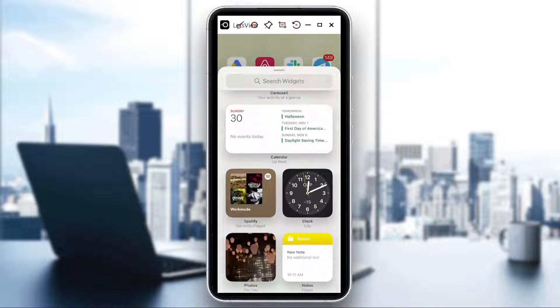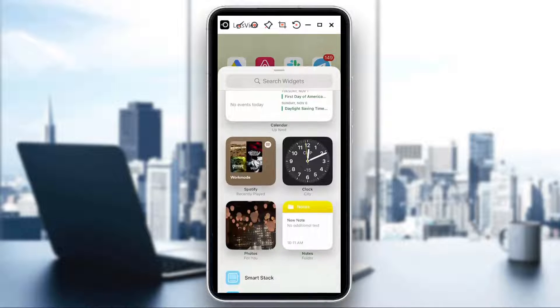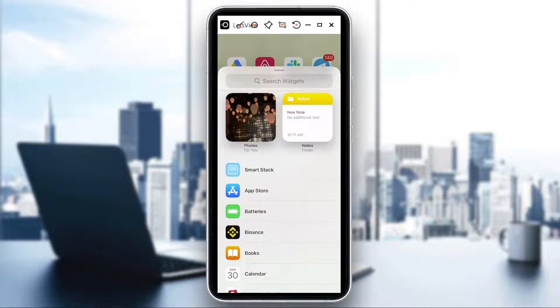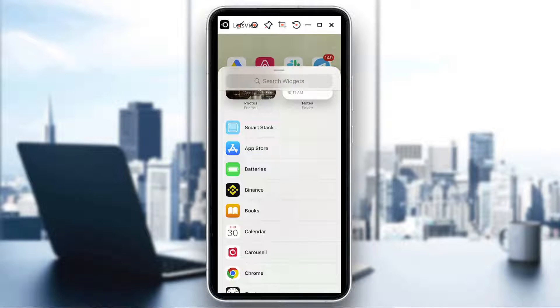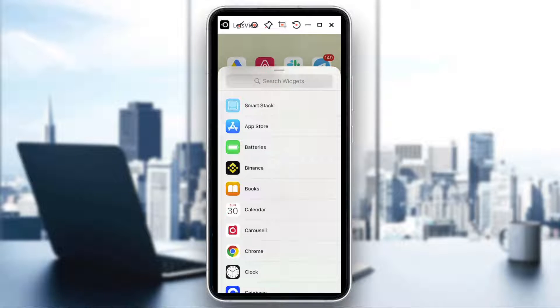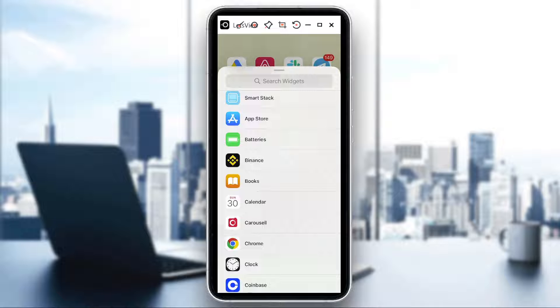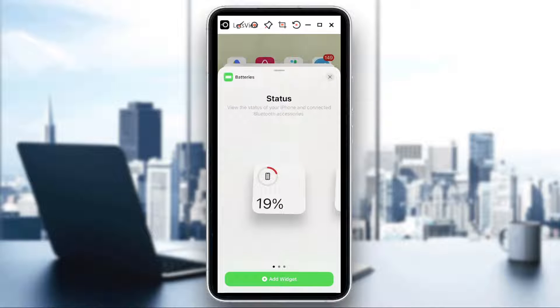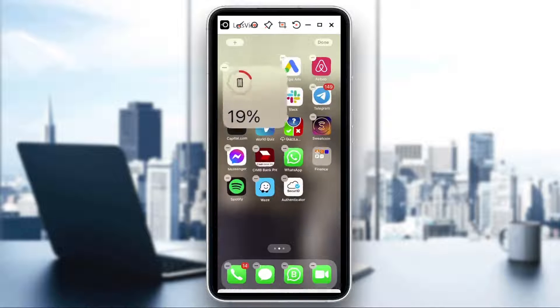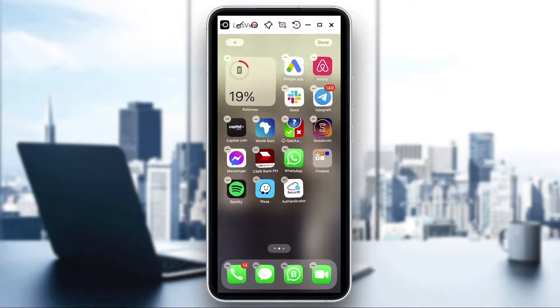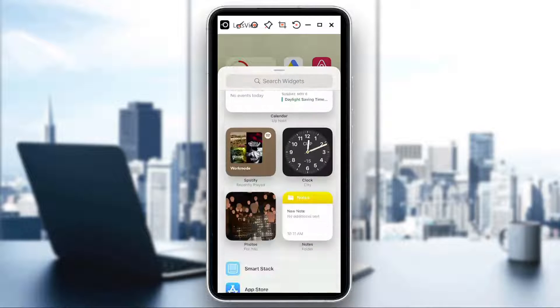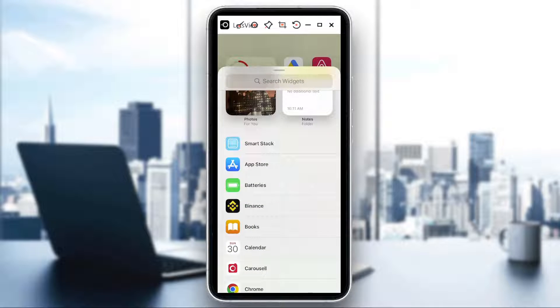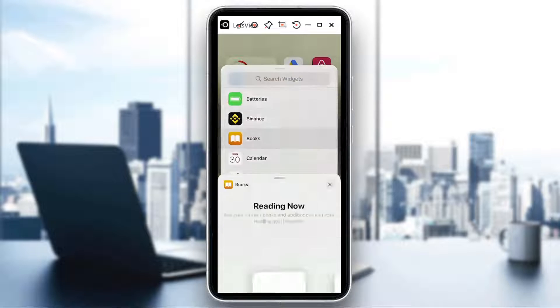So say for example I would want, say batteries, or if I want to add let's say books, add widget.